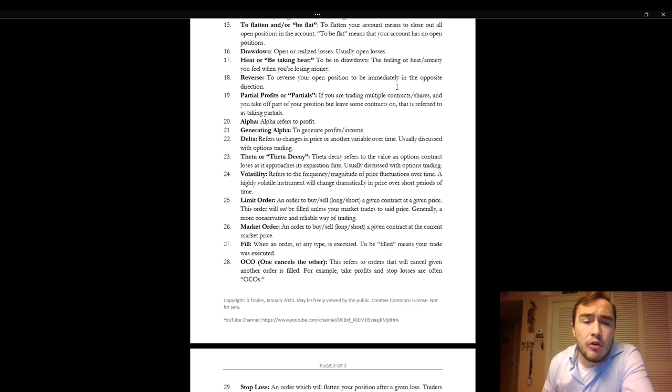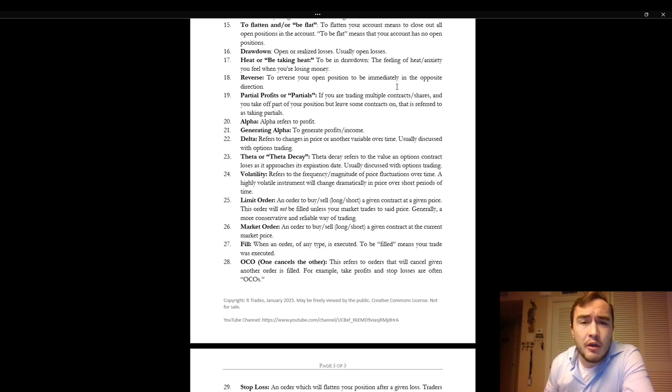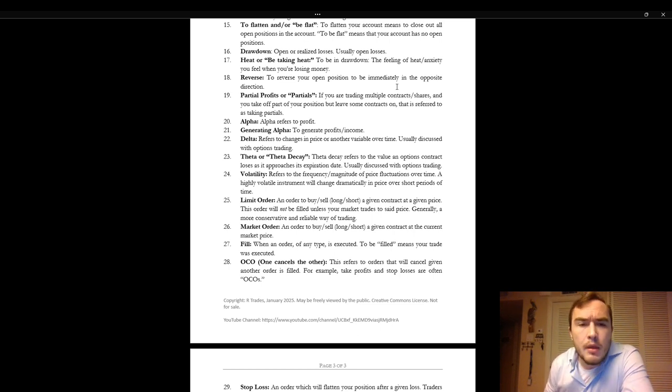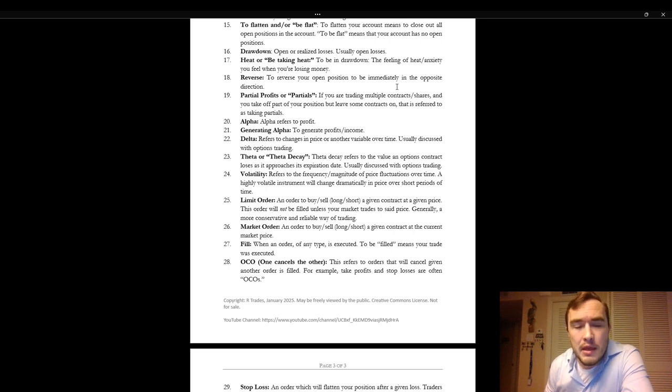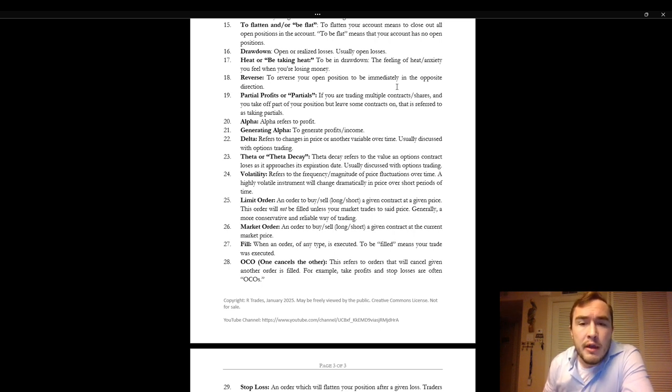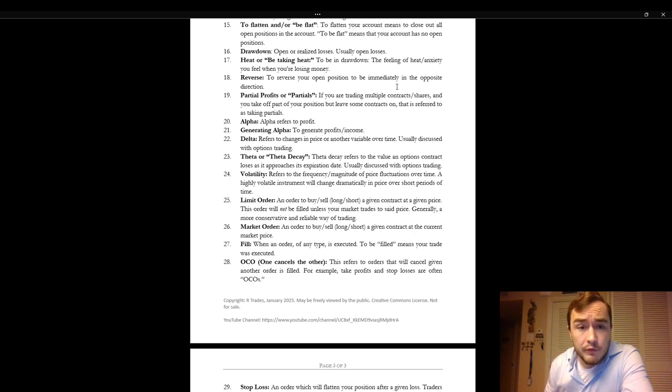Drawdown. Drawdown refers to open or realized losses but usually open losses. Heat or be taking heat or to be in heat. To be in drawdown. The feeling of heat or anxiety you feel when you're losing money.